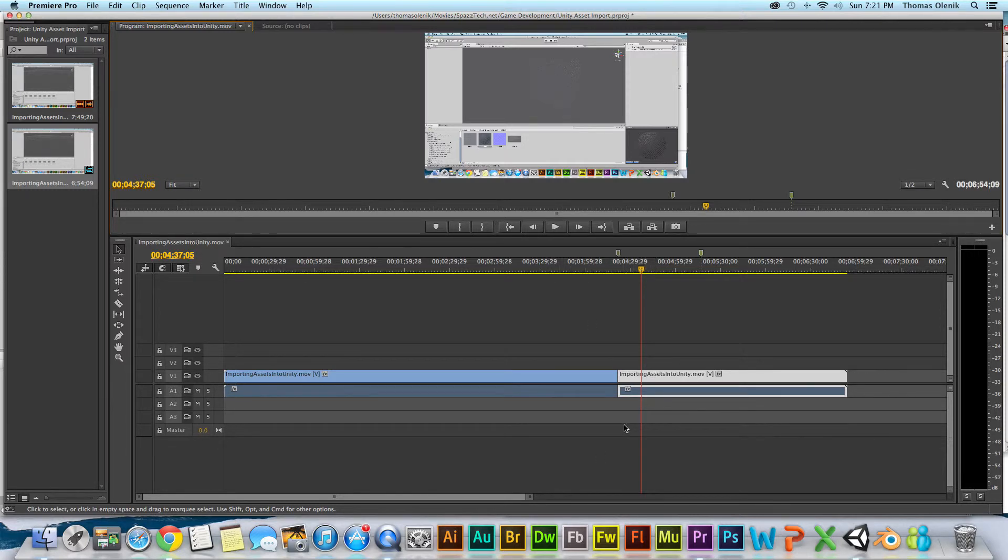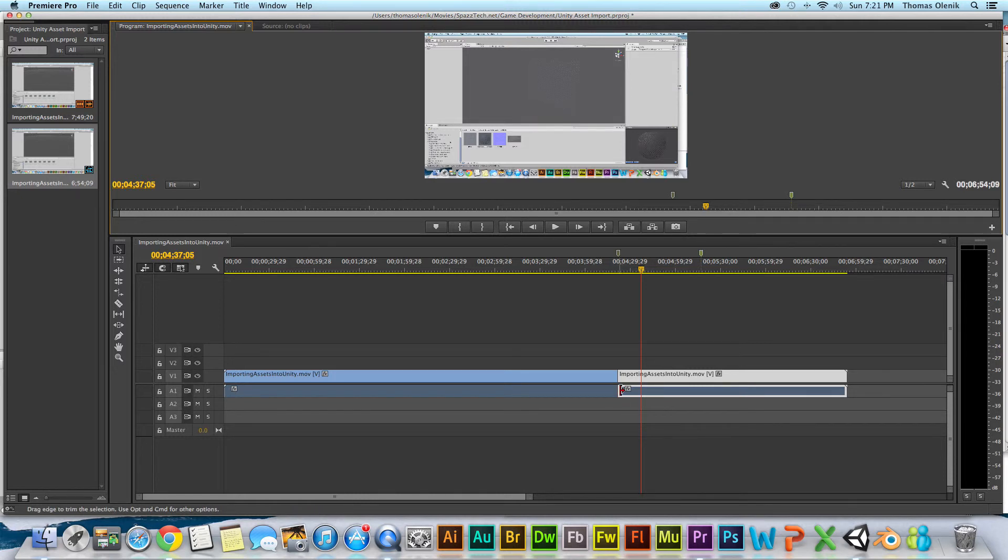And this is ready to save or export, or do whatever I want with it. Thanks a lot.